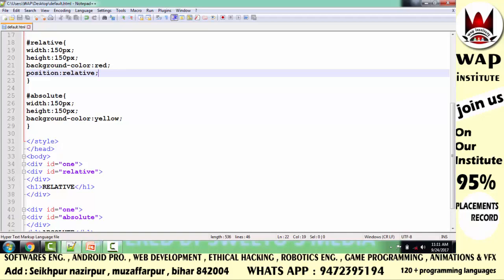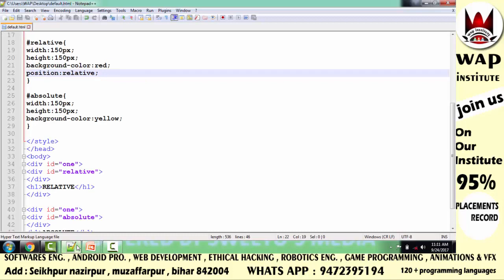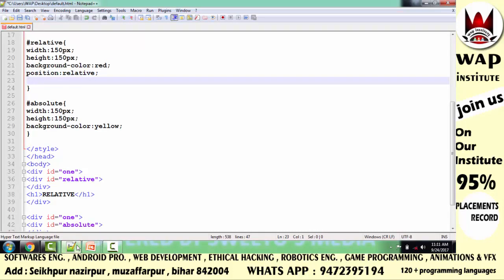अब आप कैसे मानोगे कि ये जो red वाला टब्बा है, इसका layer unlock हो चुका है? Simply आप इनके directional properties का उपयोग करो। जैसे मैंने top का use किया और define किया 100 pixels, तो इसका मतलब है कि red वाला टब्बा नीचे की तरफ 100 pixels खिसक जाएगा।